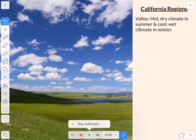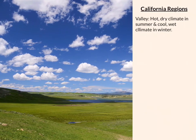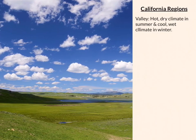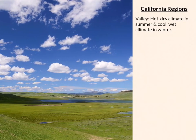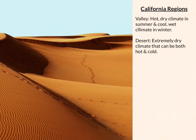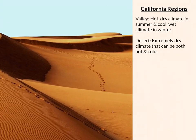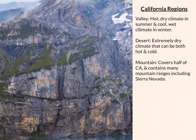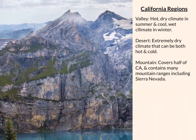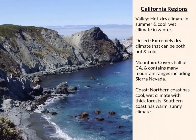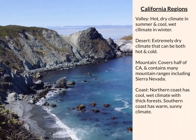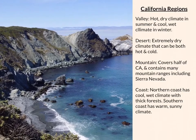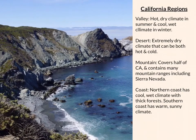Let's see how the whole thing plays. The valley region tends to have a hot dry climate in the summer and a cooler wetter climate in the winter. The desert has an extremely dry climate that can be both hot and cold. The mountain regions take up half of California and contain many mountain ranges including the Sierra Nevada. The coastal regions in the north have a cool wet climate with thick forests and the southern coast has a warm sunny climate.